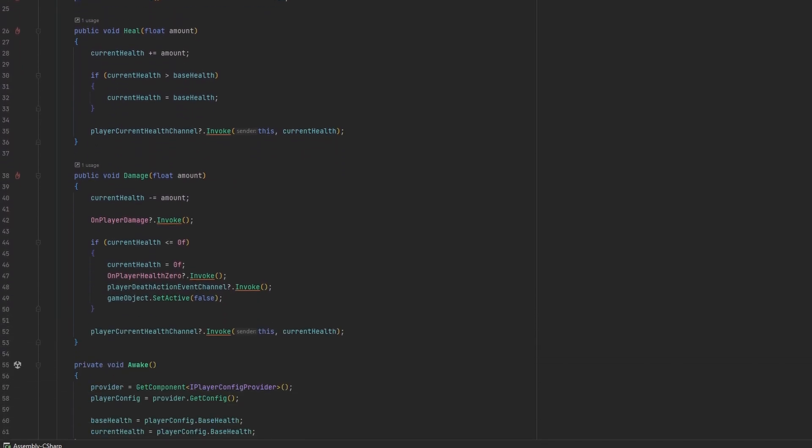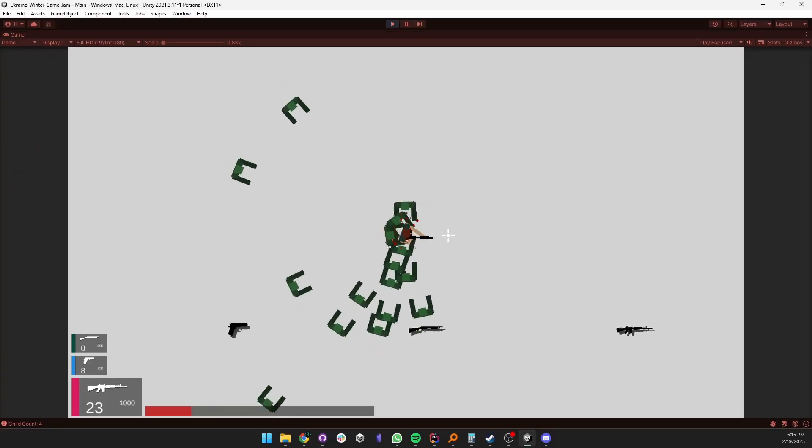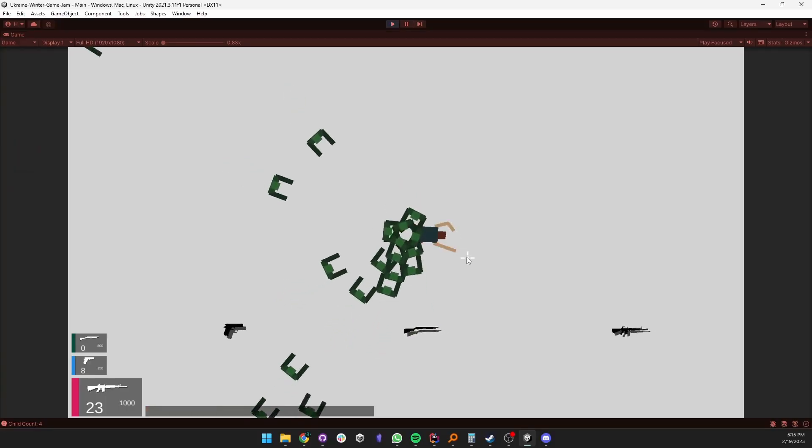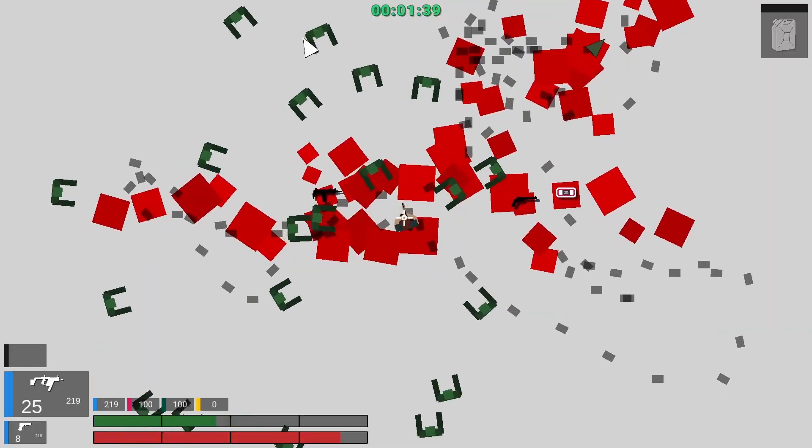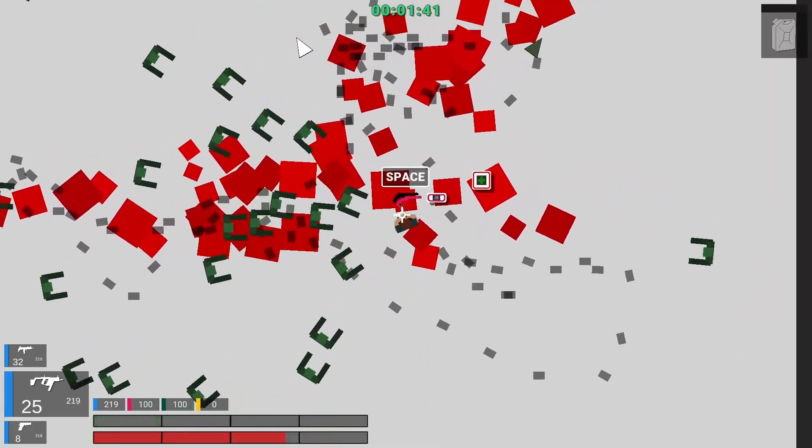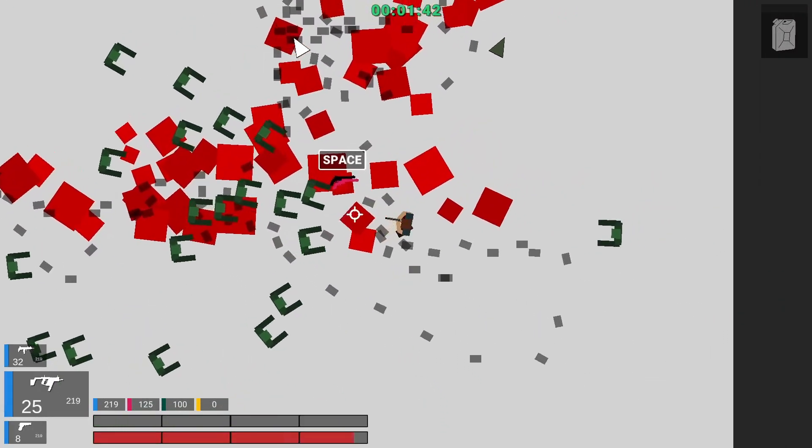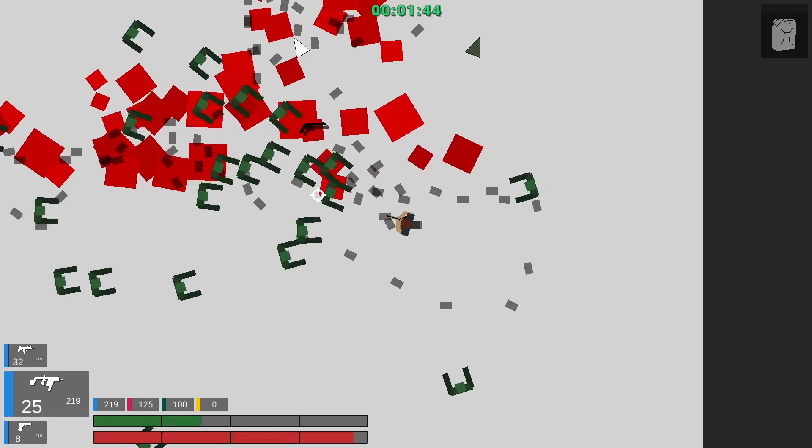Next I created player health. Enemies simply damage the player when they make contact with its collider and the damage is on a simple cooldown. If the player dies, the game is over. I also later created health packs that would spawn randomly around the player that it could use to just regain some health.